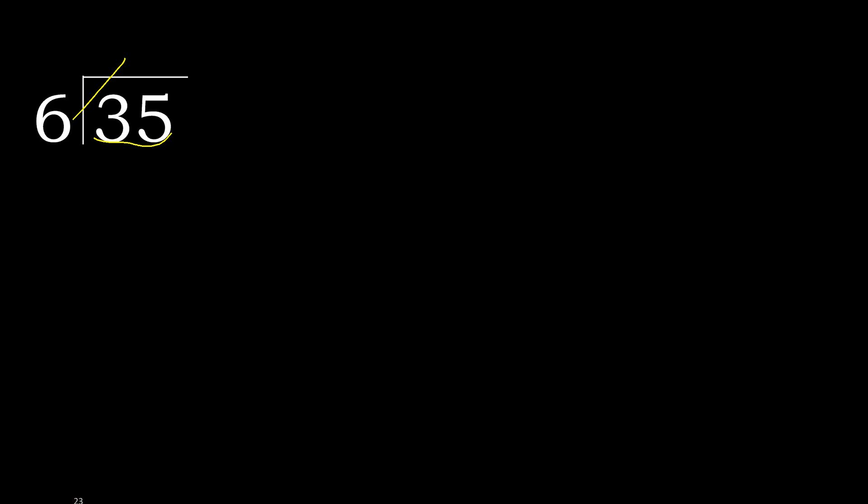But not greater. 6 multiplied by 6 is 36, is greater. Multiplied by 5 is 30, okay, is not greater. 35 minus 30 is 5.